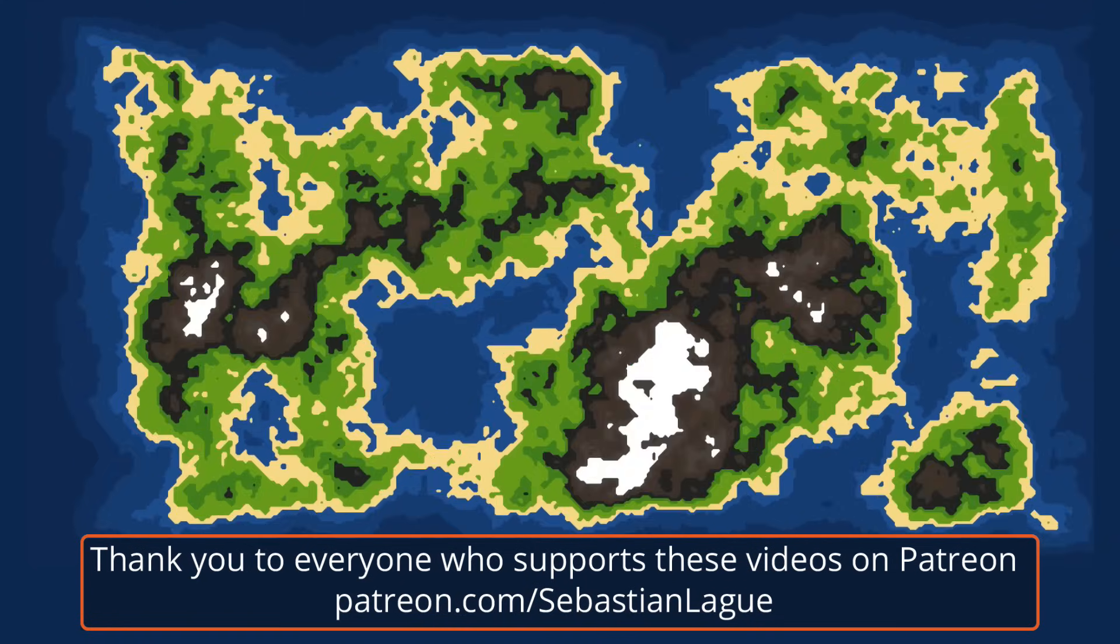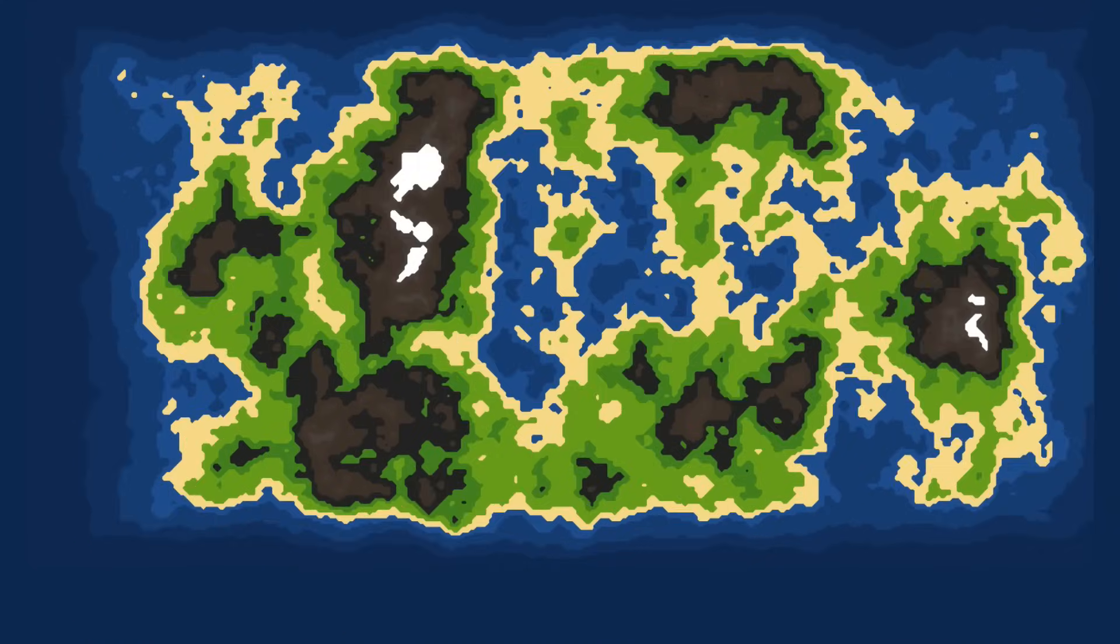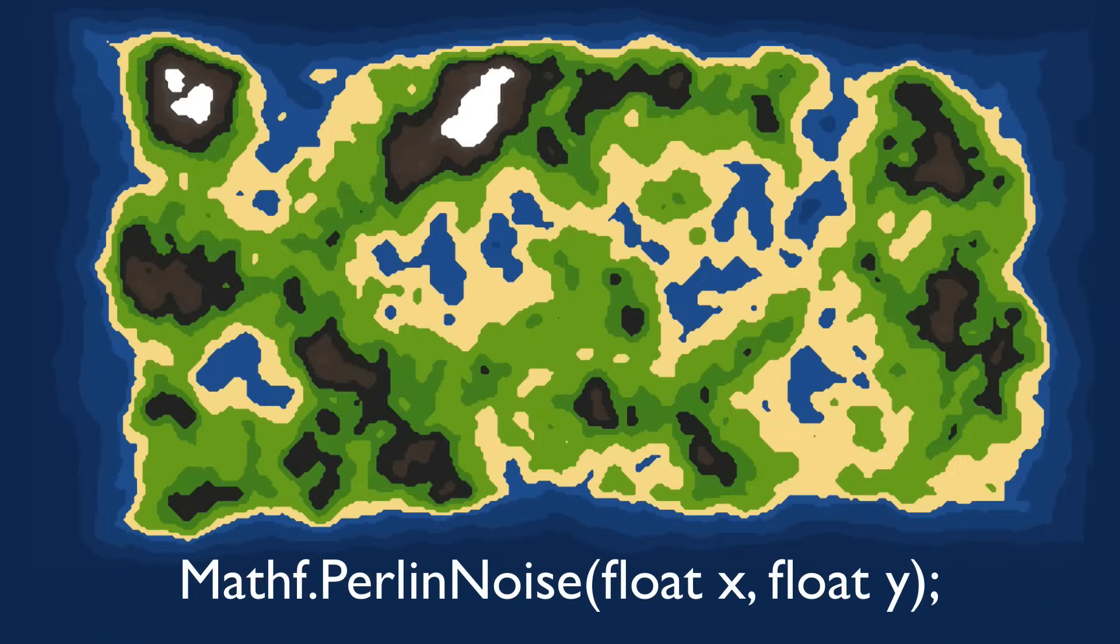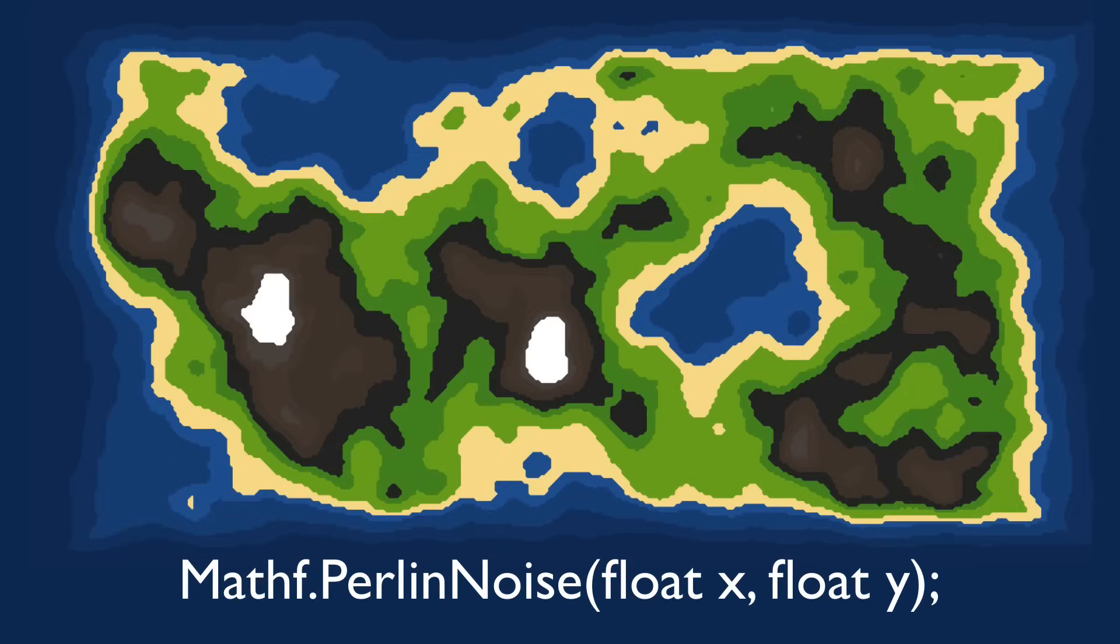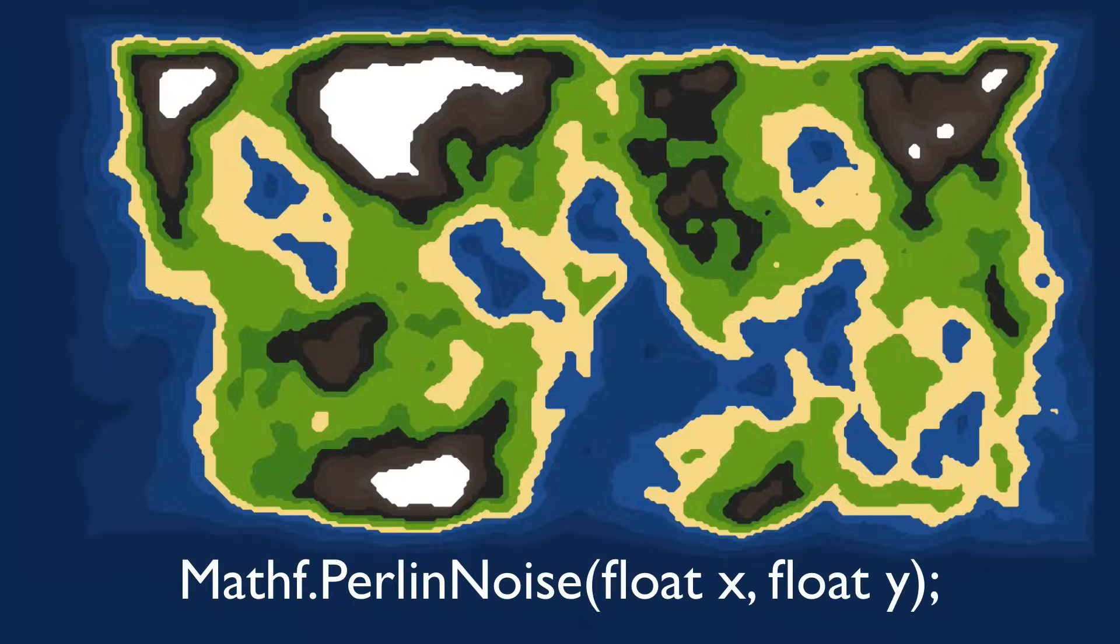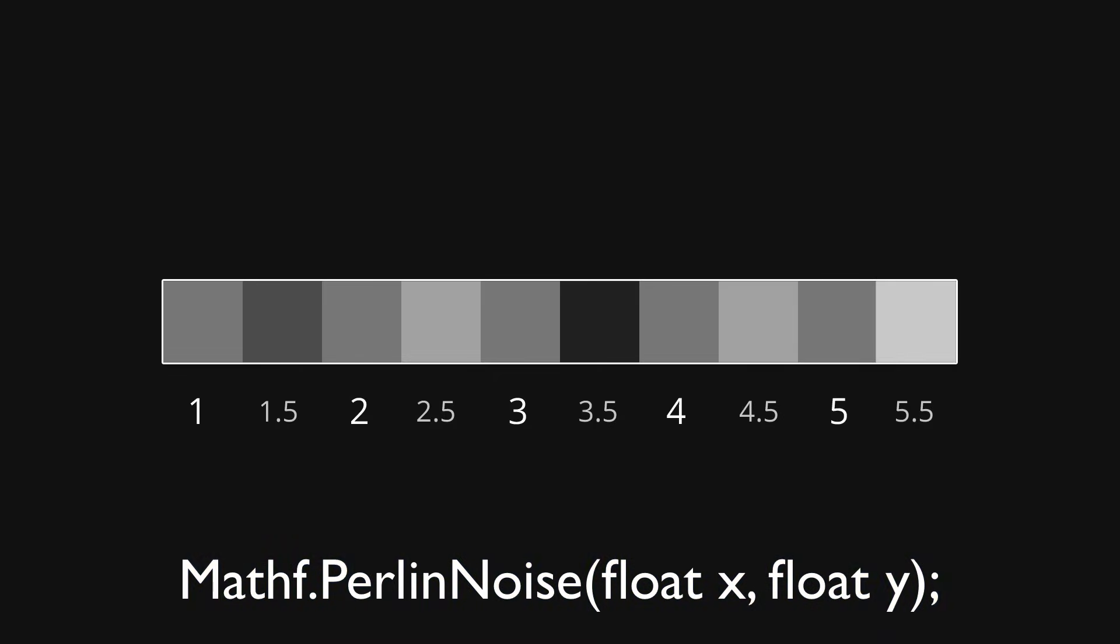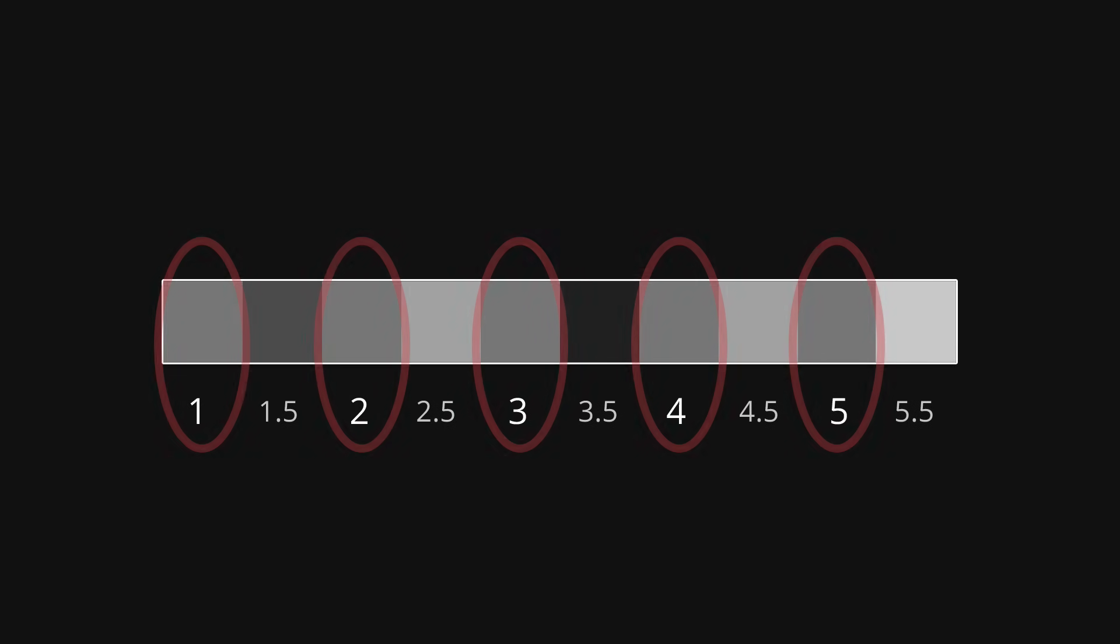We're going to be using Perlin noise for the series, since Unity provides a built-in implementation of it in their math class. One thing to take note of with Perlin noise, however, is that at integral coordinates, we're always going to get the same value. This isn't going to pose a problem, but it is good just to be aware of it.